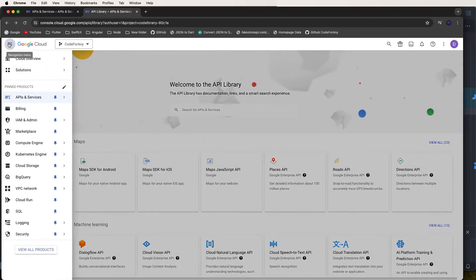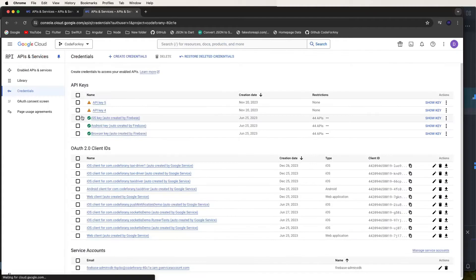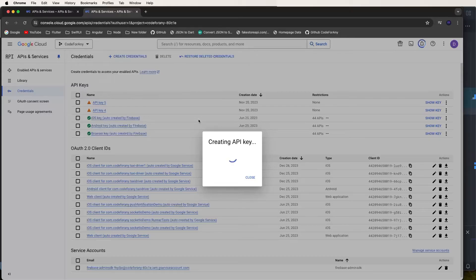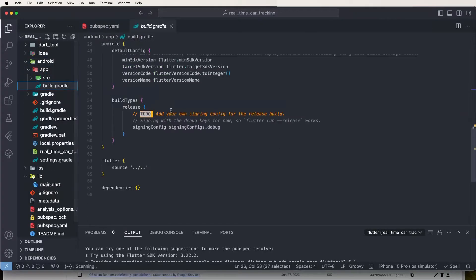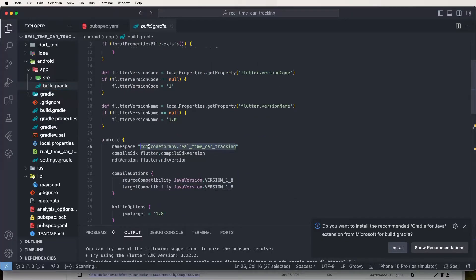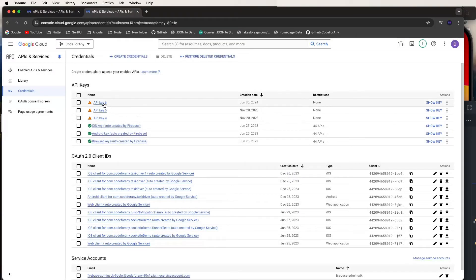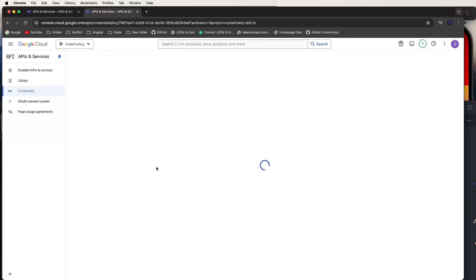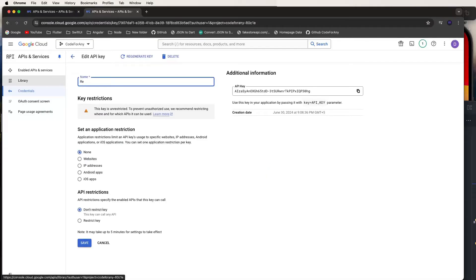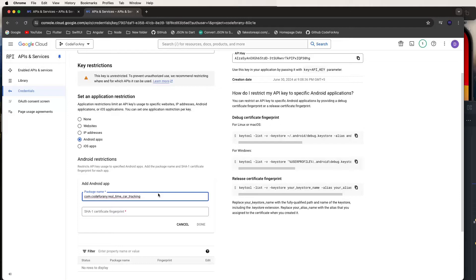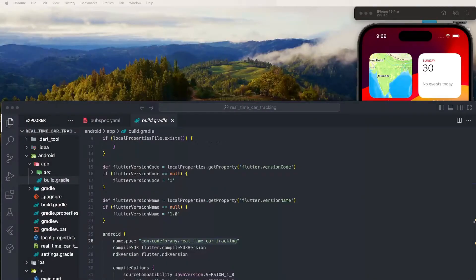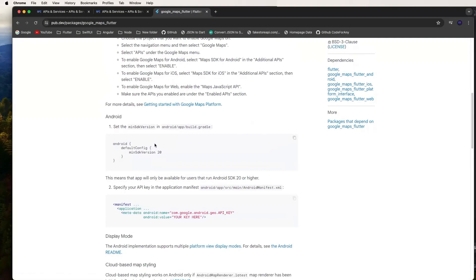Now create an API key in the Google credentials console. Go inside the Android project to find the bundle ID, copy it, and use it to create the API key. Set the name as 'real-time Android', set the app type to Android, and enter the package name. Restrict the key to this bundle ID.